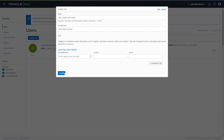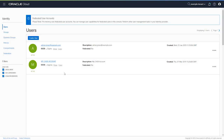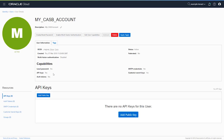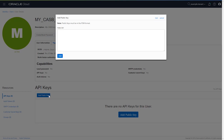The next step is to add the public key from Oracle CASB Cloud Service to this user. Click the user you just created and click Add Public Key. We now need to enter the public key from Oracle CASB Cloud Service.